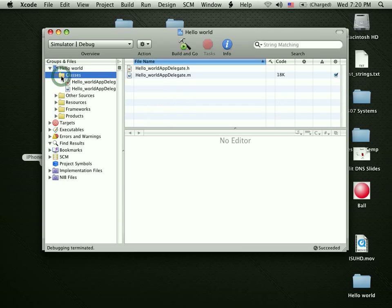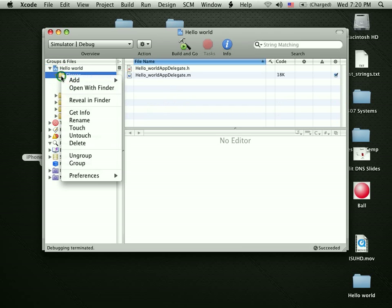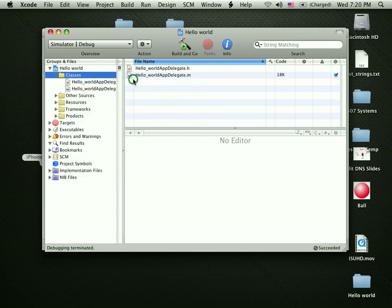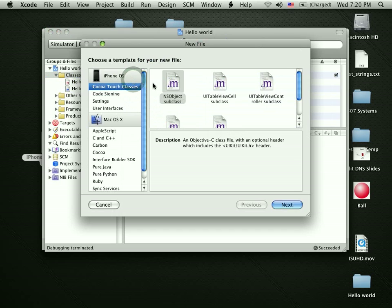Here, what I could do is, let me go into classes here. Now, I don't have to put it in the classes folder, of course, but let's try to be organized here. I'm going to create a new object. I'm going to tell it I'd like to add a new file. I'd like to add a CocoaTouch class.